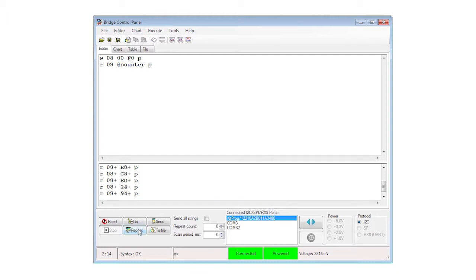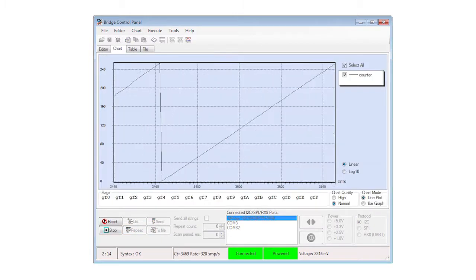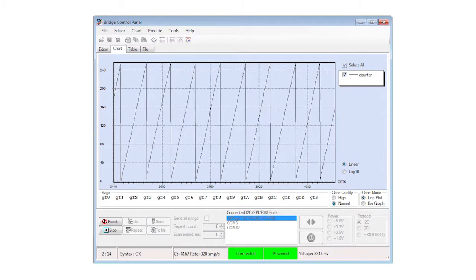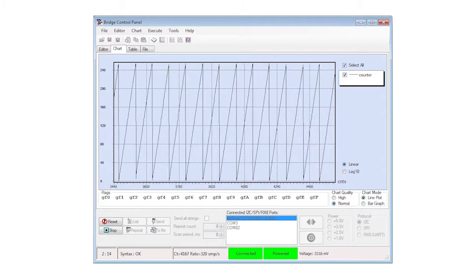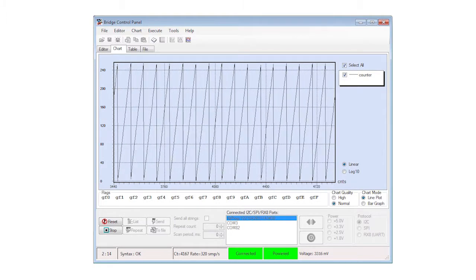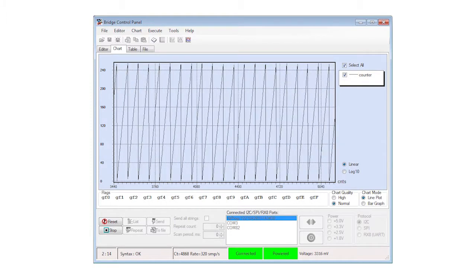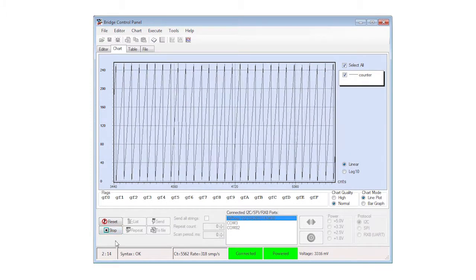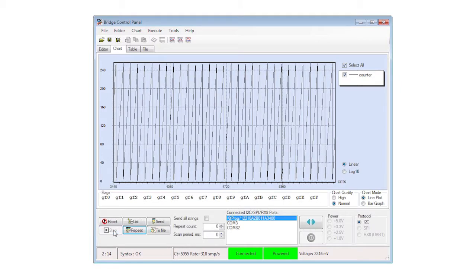Now, instead of pressing enter to run the command, press the repeat button. Click on the chart tab and you'll see the PWM counter incrementing up to 255, then dropping back to zero in the classic sawtooth pattern.